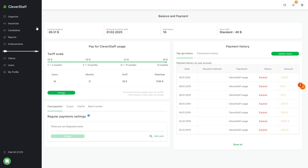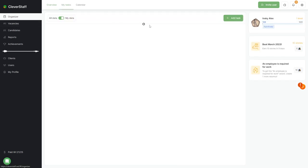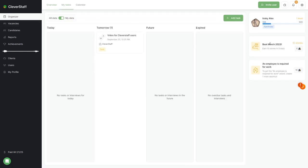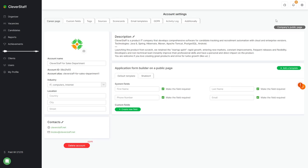My overview of the sections and important functions will be incomplete without examining another section. This is the account setup section located in the settings under the gear. Full access to it can only be active for the account administrator. And it is significant for understanding the capabilities of the Clever Staff system. Here is what the administrator sets up and what other users can employ.